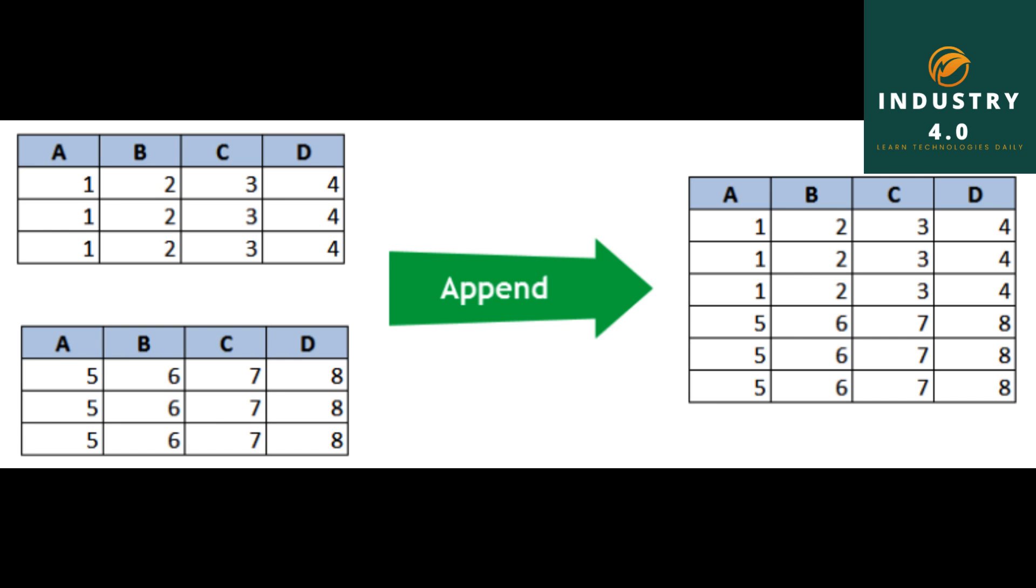pd.merge df3, df4, left_on equals lakey, right_on equals rkey. The output shows the merged dataframe with data1, lakey, data2, and rkey columns.